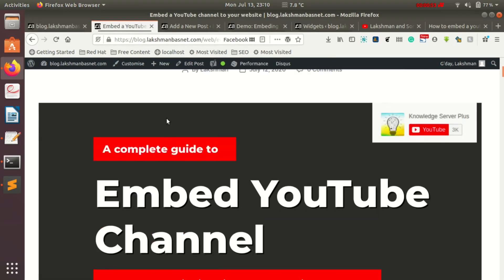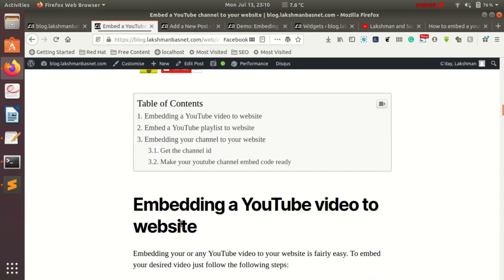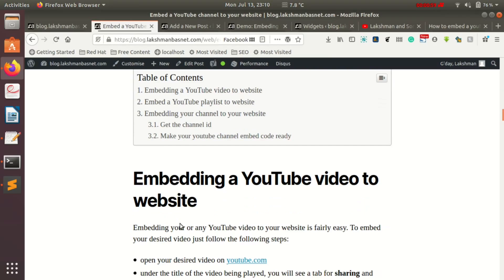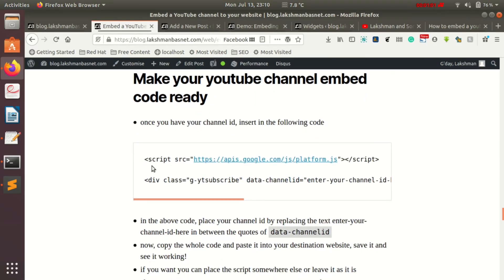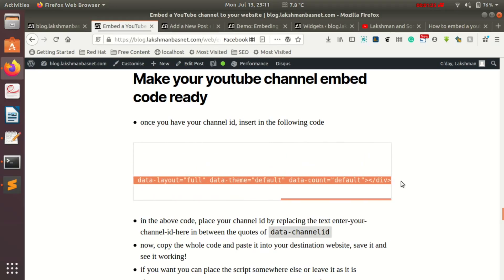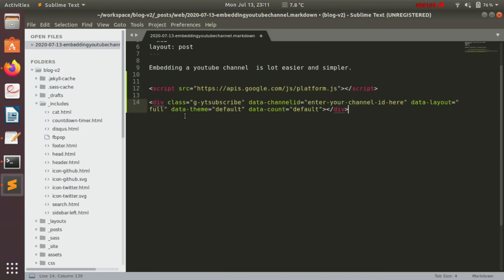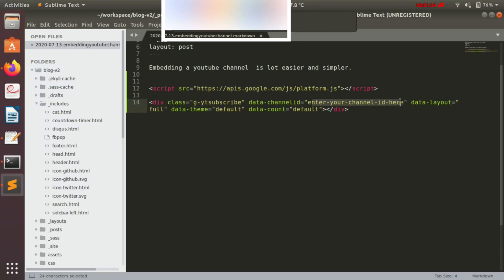I have written a blog post for this tutorial. I'll keep the link in the description section below, so you can just copy the code and replace it with your channel ID. Let me copy it and paste it into my text editor.